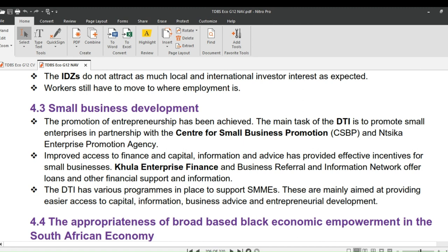Let's now turn to small business development. The promotion of entrepreneurship has been achieved, which is a very good thing. The main task of the Department of Trade and Industry, DTI, is to promote small enterprises in partnership with the Centre for Small Business Promotion, CSBP, and the NSEKA Enterprise Promotion Agency. Improved access to finance, capital, information, and advice has provided effective incentives for small businesses. KHULA Enterprise Finance, the Business Referral and Information Network offer loans and other financial support. The DTI has various programs to support SMMEs, mainly aimed at providing easier access to capital, information, business advice, and entrepreneurial development.